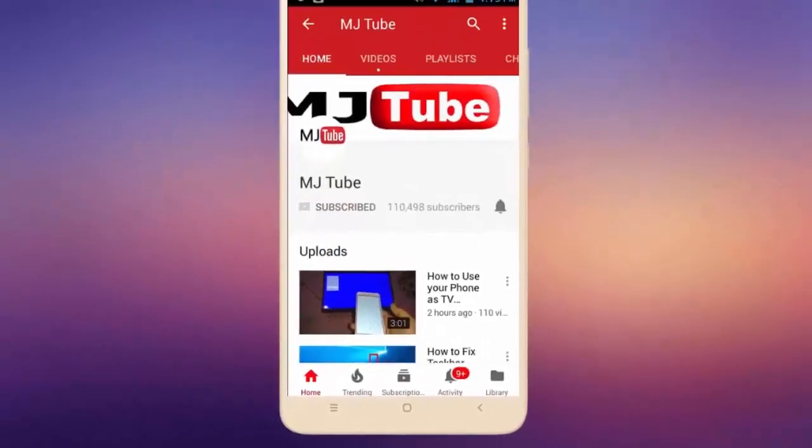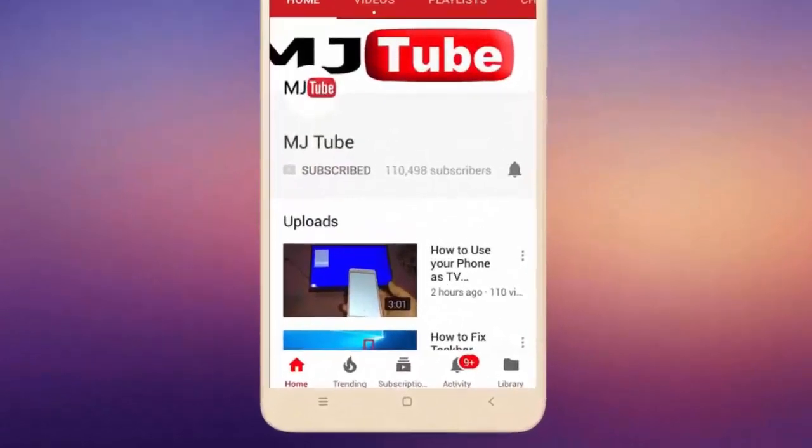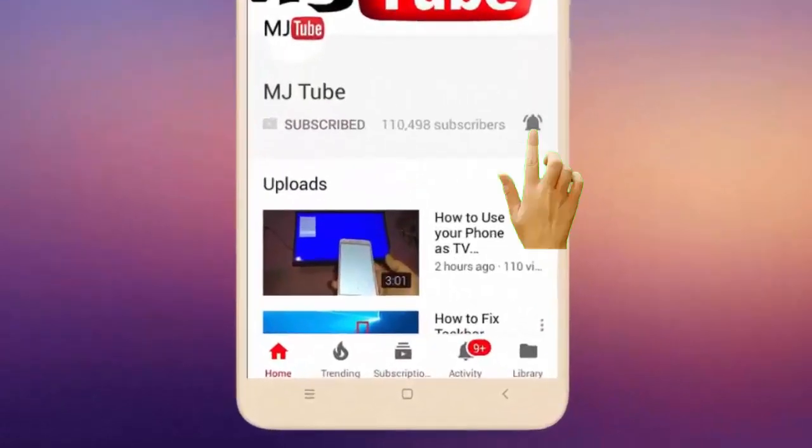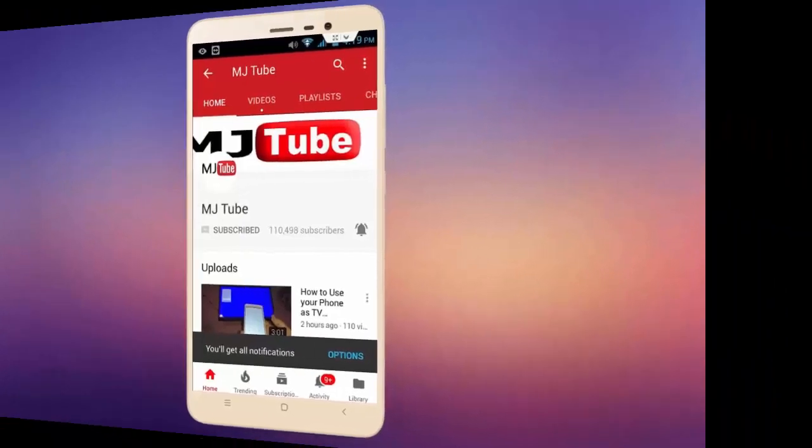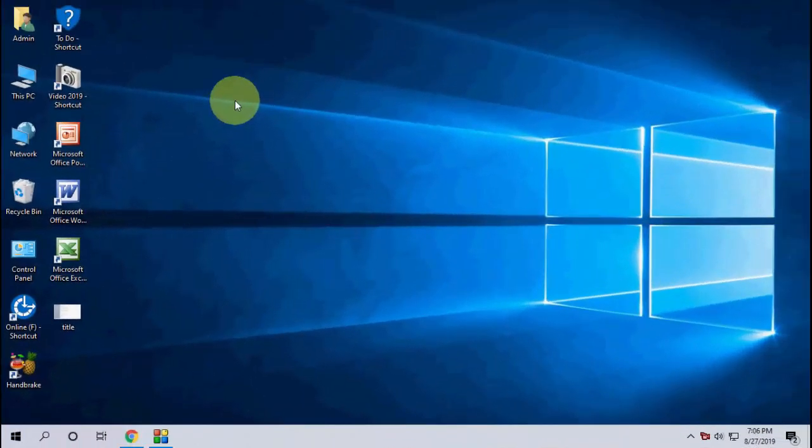Do subscribe to MJTube and hit the bell icon for latest videos. Hey guys, welcome back. In this video, I'll show you how to clear and disable your activity history in Windows 10.